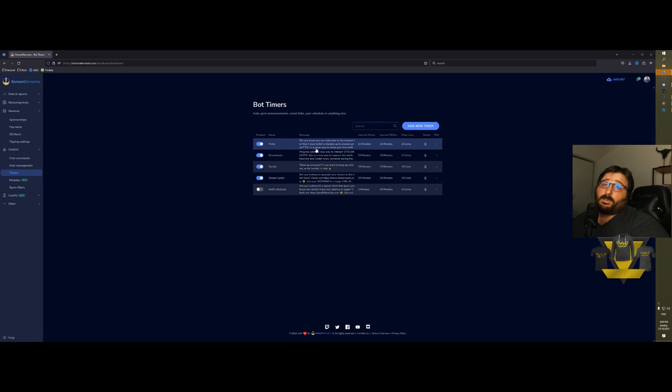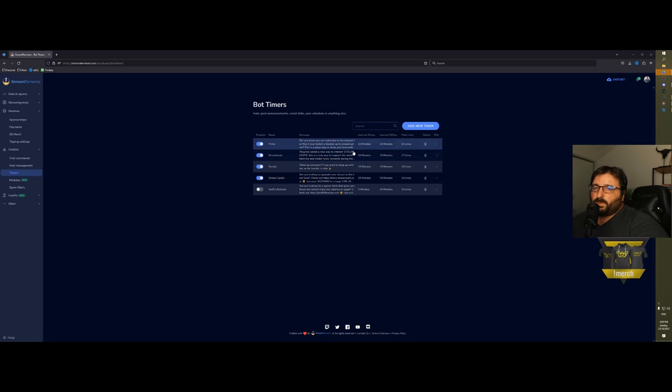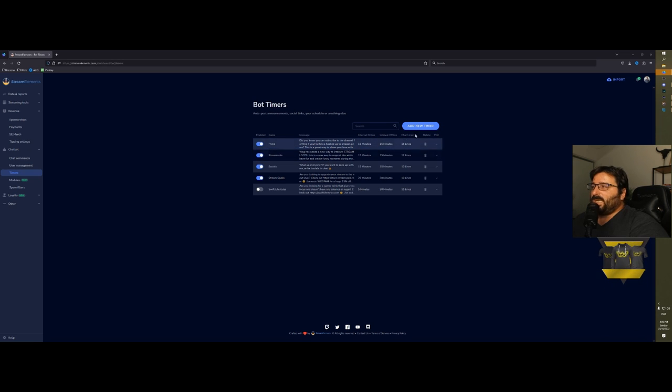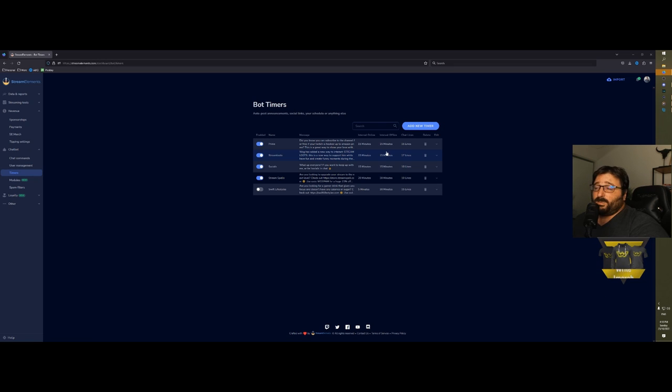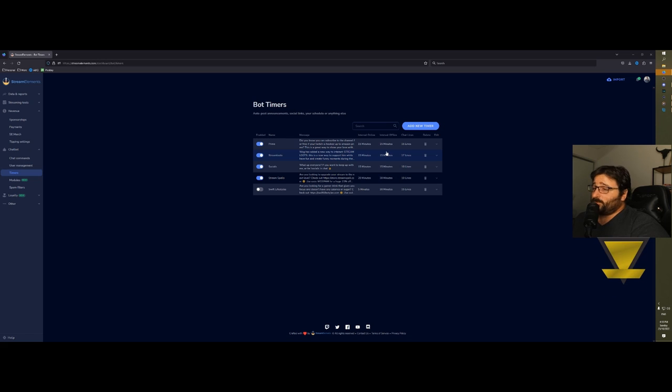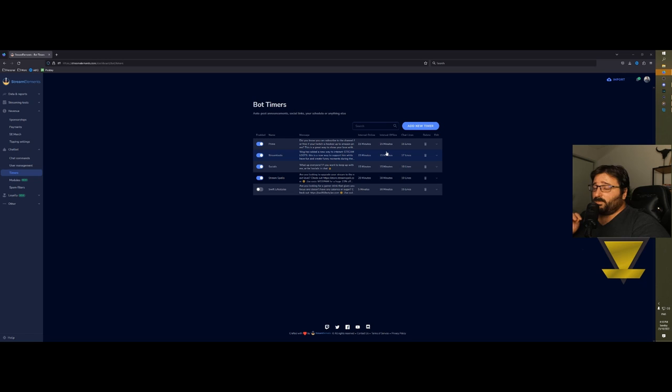For example, on my Twitch channel I have the Prime reminder that someone can subscribe to me for free with Prime, and you have 15 minutes of interval in between the messages and also 15 lines. That's so if you have a couple of people in chat, the bot would not spam those messages, because it looks very bad if you go into someone's stream and the only messages that you see are from the bot. This eliminates this issue.